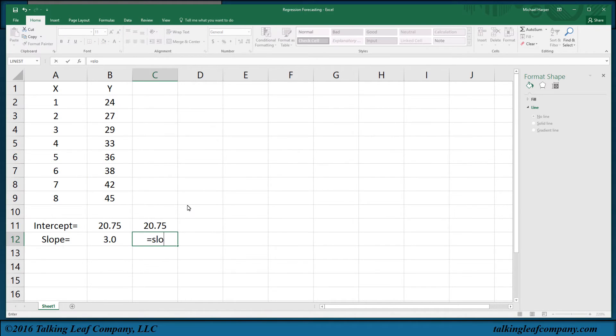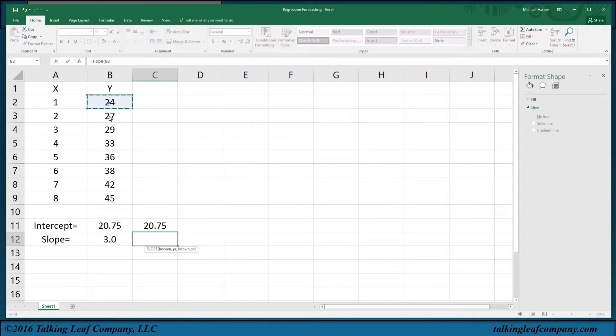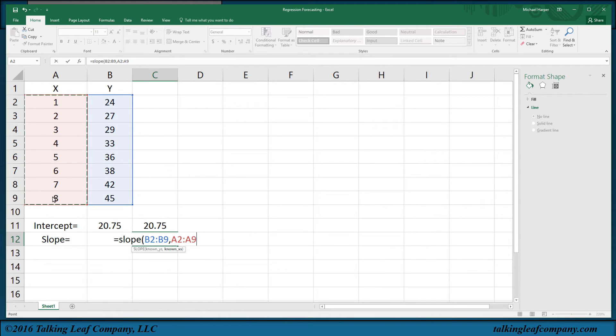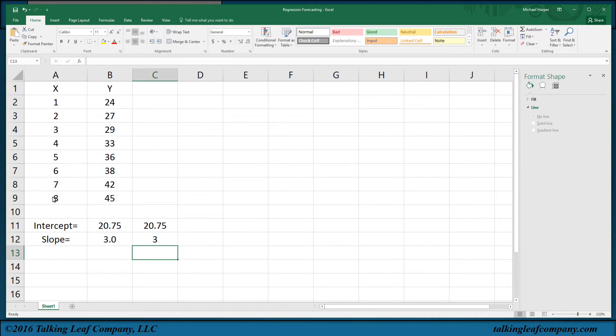I can also say slope. The known Y's are here, comma, and the known X's, return. So I can use functions.